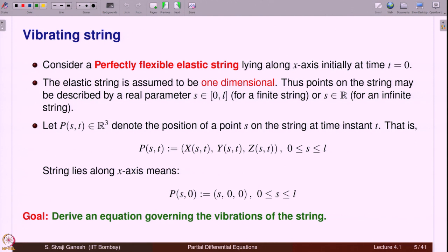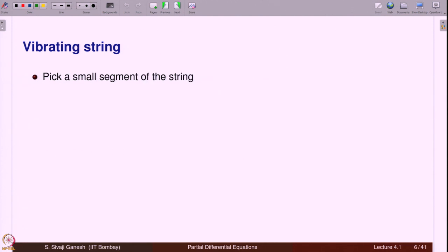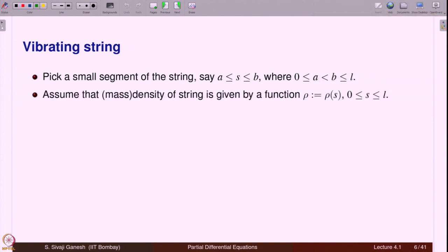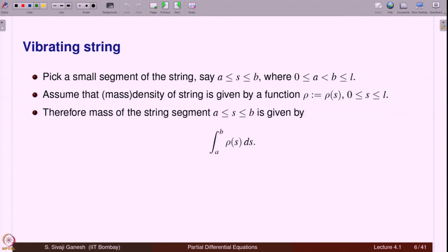The goal is to derive an equation which governs the vibrations of this string. We pick a small segment of the string, say for s between a and b, where a and b are between 0 and l. We assume that the mass density of the string is given by a function ρ(s) for s in [0, l]. The mass of the string between a and b is obtained by integrating this density.